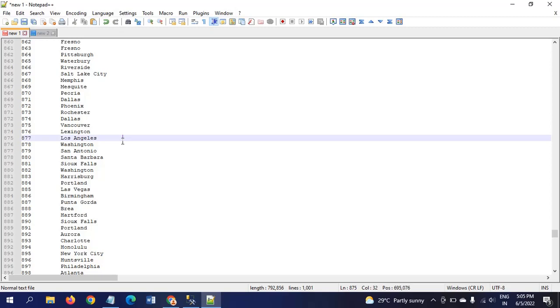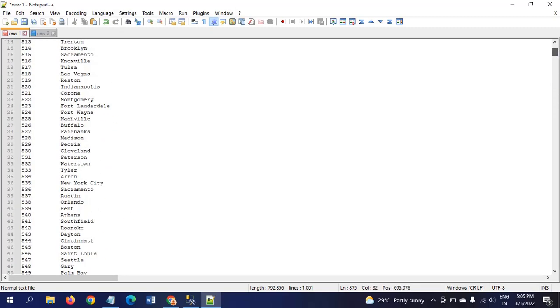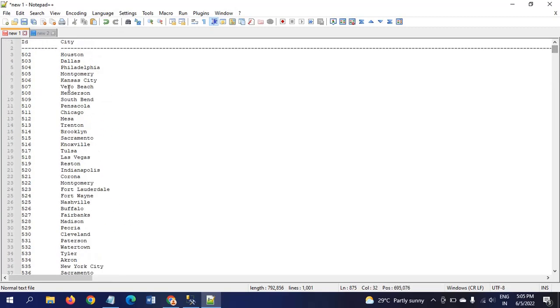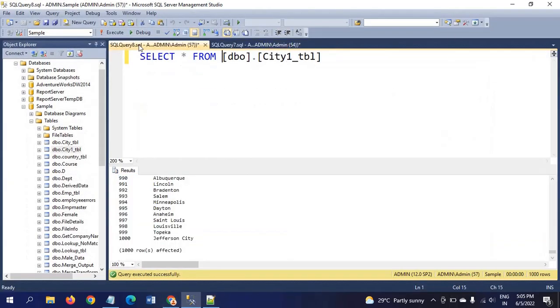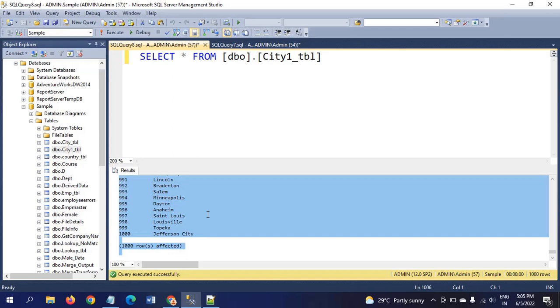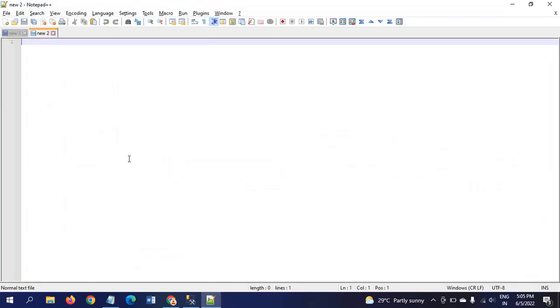The other feature is that Notepad++ gives you serial numbers for the lines. So this is new one tab for the City table. Now I am taking the City1 table data. In City1 table, there are 1000 records. I am copying the data into the new two sheet.